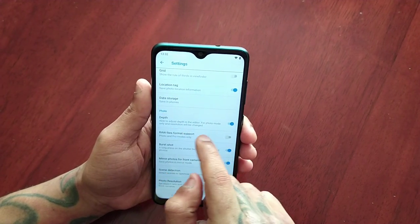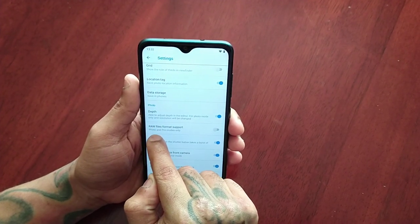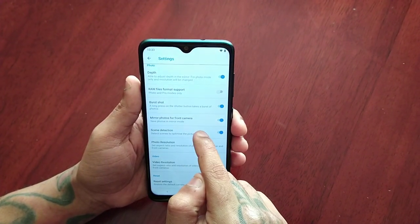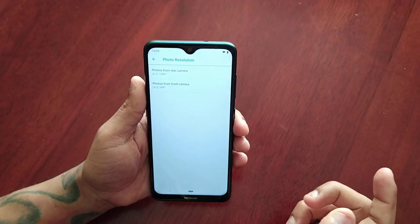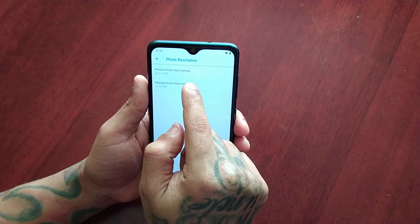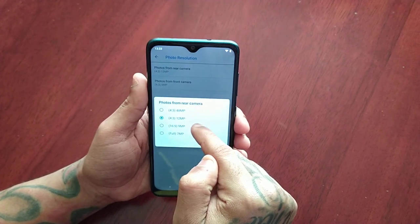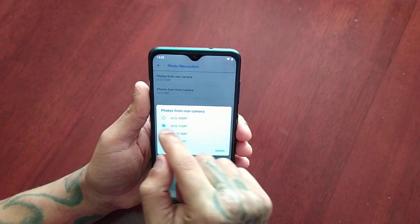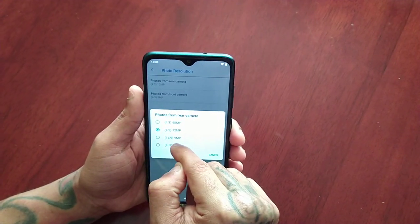We have the photo option here — this is the depth wide angle option — and we have RAW file format support, first shot, mirror photos for front camera, scene detection, and photo resolution. Here you can change the photo resolution. For the rear camera the options are: 4x3 at 48 megapixel, 4x3 at 12 megapixel, 16x9 at 9 megapixel, and full at 7 megapixel.